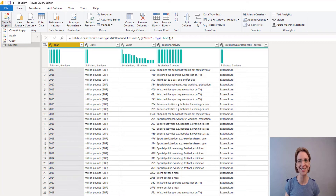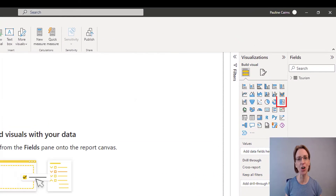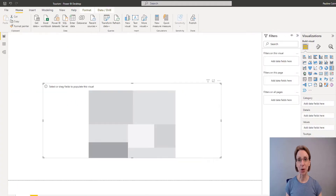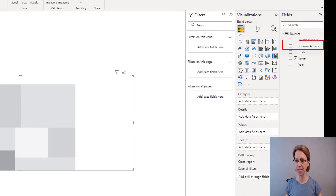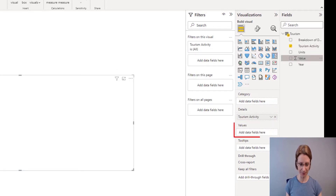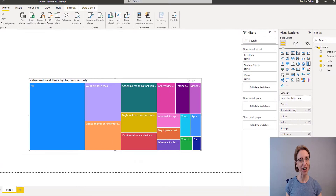We will come back and do another data manipulation but I want to explore the data set with you further before we do that. In the Visualization section I will now click on the Tree Map symbol to add a tree map to the page. Now we need to add the data — on Tourism click next to the drop-down list and I will drag Tourism Activity into the Details field. I will put Value into the Values field and I will put Units into the Tooltips, and there we have a Tree Map.